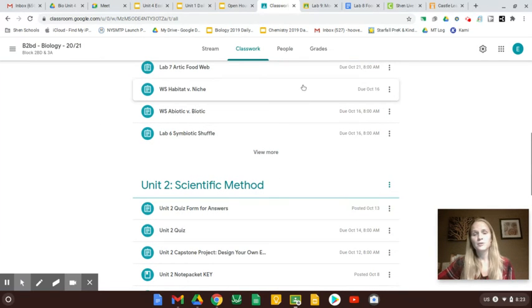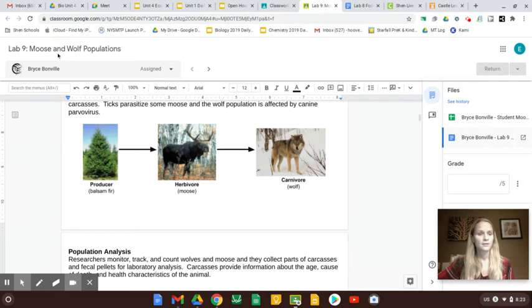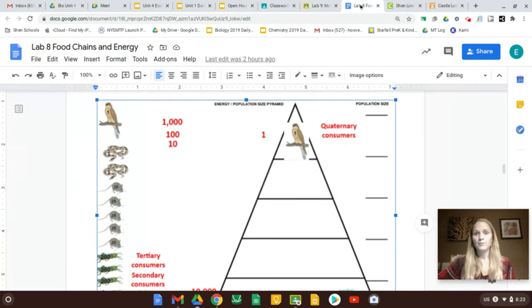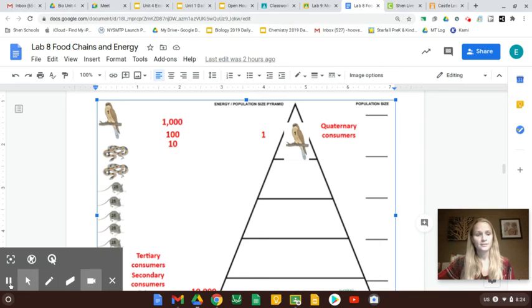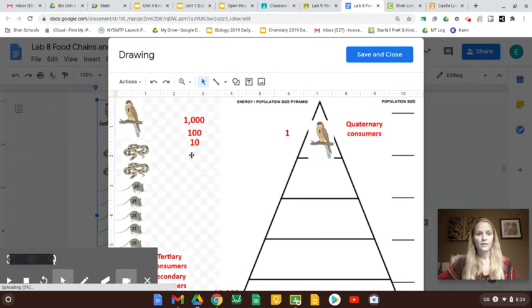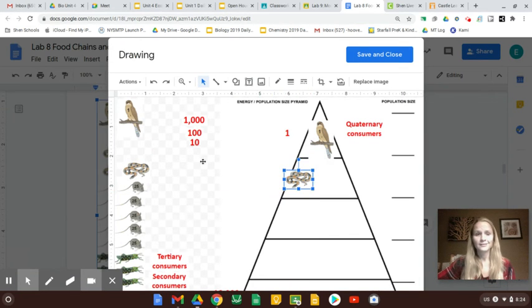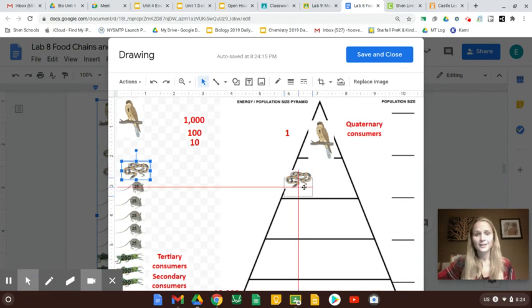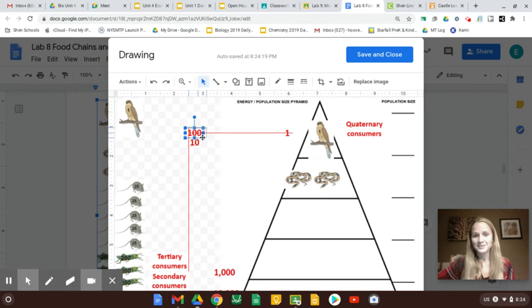Unit two. Unit three, once they open up that work, they might do something like this where they're moving things, moving things in a Google Drawing. So not necessarily doing a lab, but at least doing something kind of interactive.